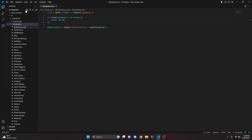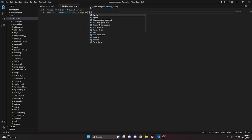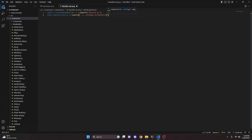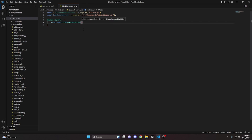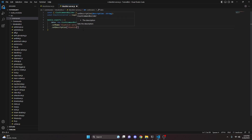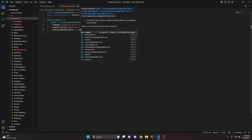Once your schema is set up, go over to moderation and create a blacklistserver.js file. Here, we do const SlashCommandBuilder equals require discord.js, then const blacklistServer equals require the blacklist server schema. Then we do module.exports, open it up, and set our data to new SlashCommandBuilder. We set the name to blacklist-server, the description to 'blacklist a server from your client', and then we add a subcommand.